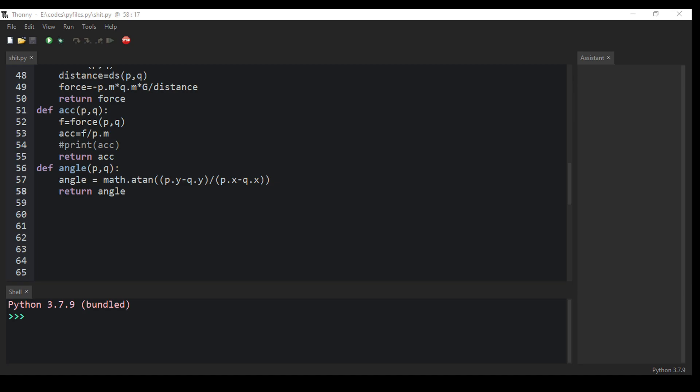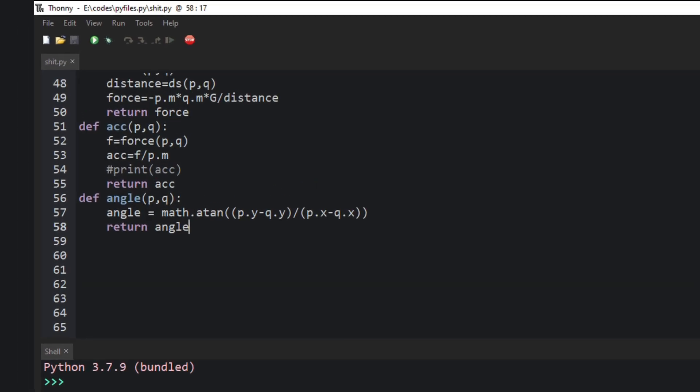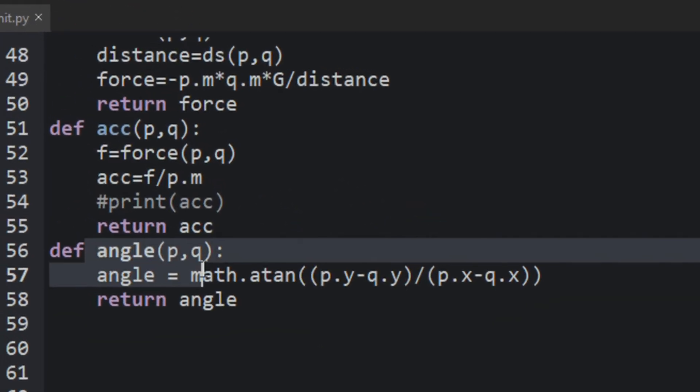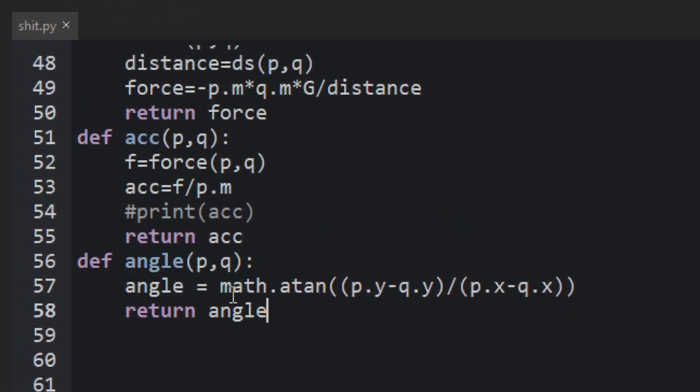Even now, the program is not simulating it properly. That's because when we are calculating the angle, both the planets get the same angle. In fact, they both don't share the same angle.